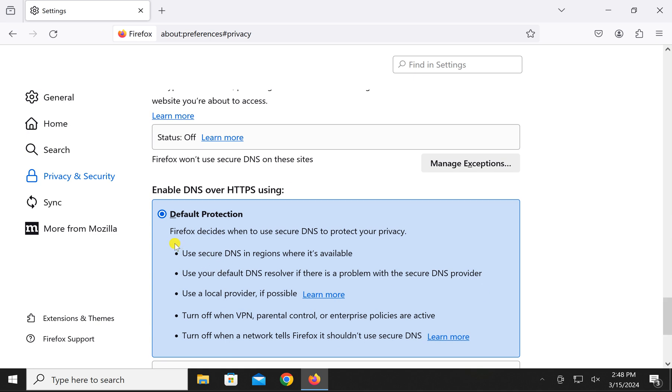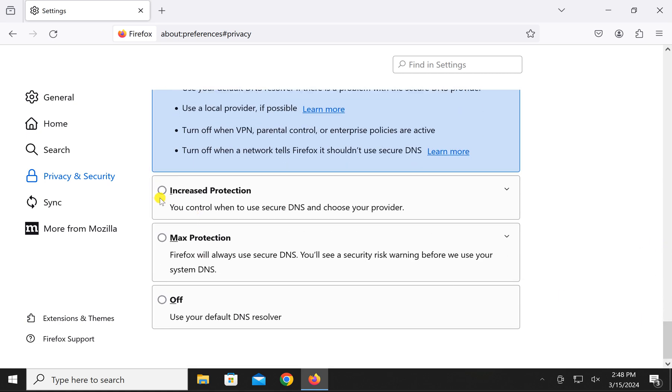You will see by default that default protection is selected and that means this feature is off. To enable this feature,